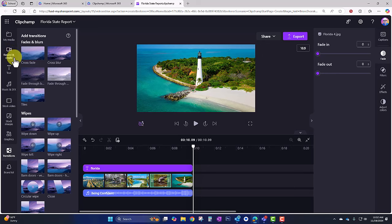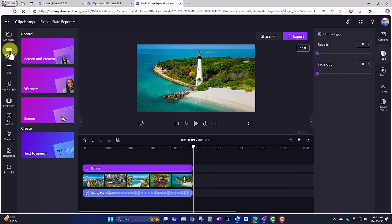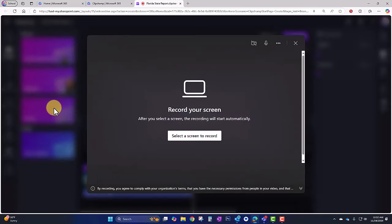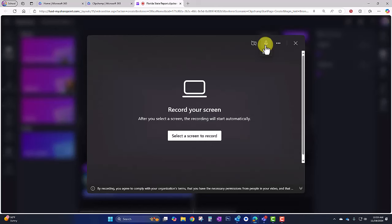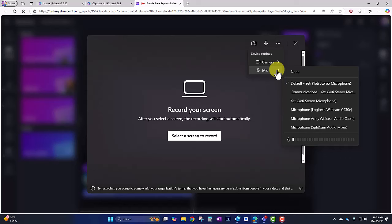I'm going to click Record and Create, and in this case I'm going to record my screen because I have some slides from a presentation and I want to narrate those and include them in my video. I'll go to Screen. It says I need to select a screen to record. My video camera is off but my microphone is on. I'll go ahead and use my webcam microphone for this.